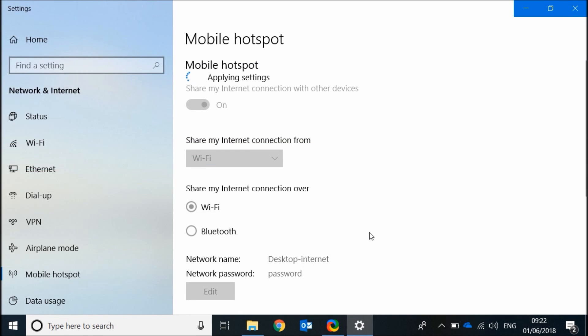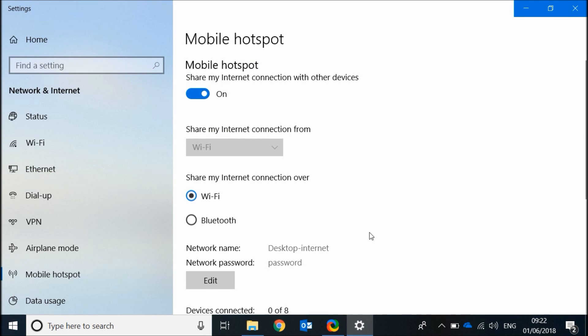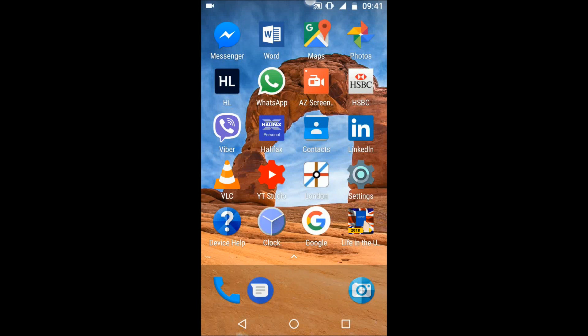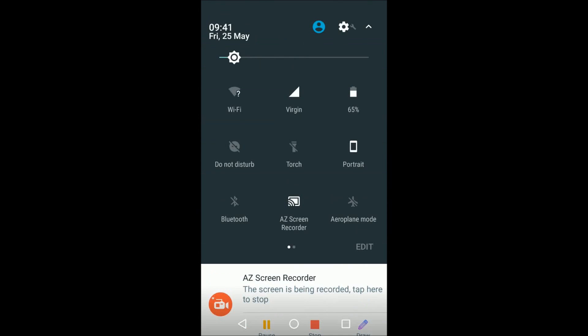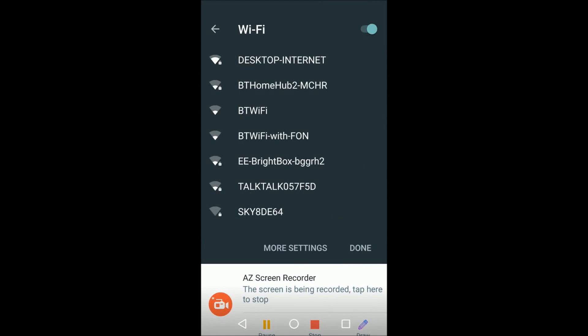The next step is to give these details to your friends. Now on your friends phone open the wireless internet connections and connect to the network desktop internet.